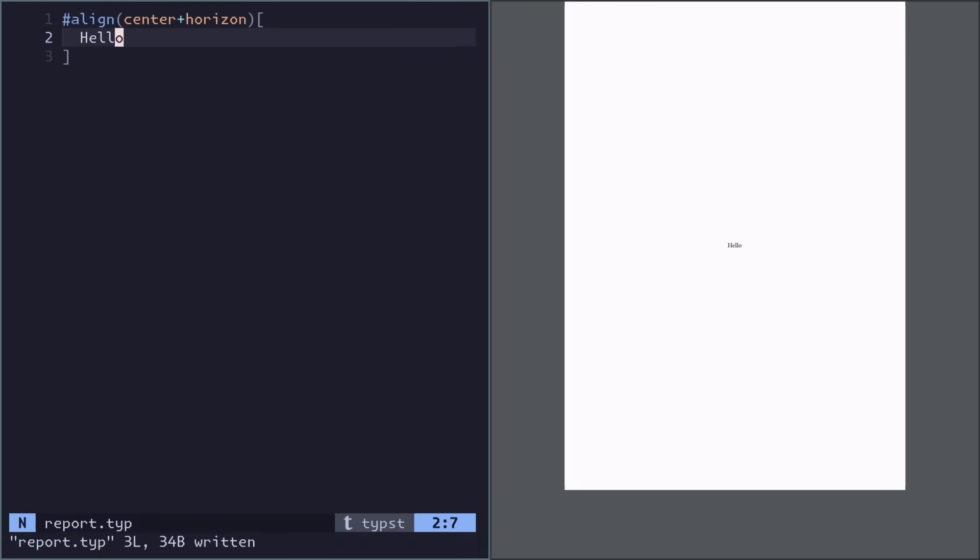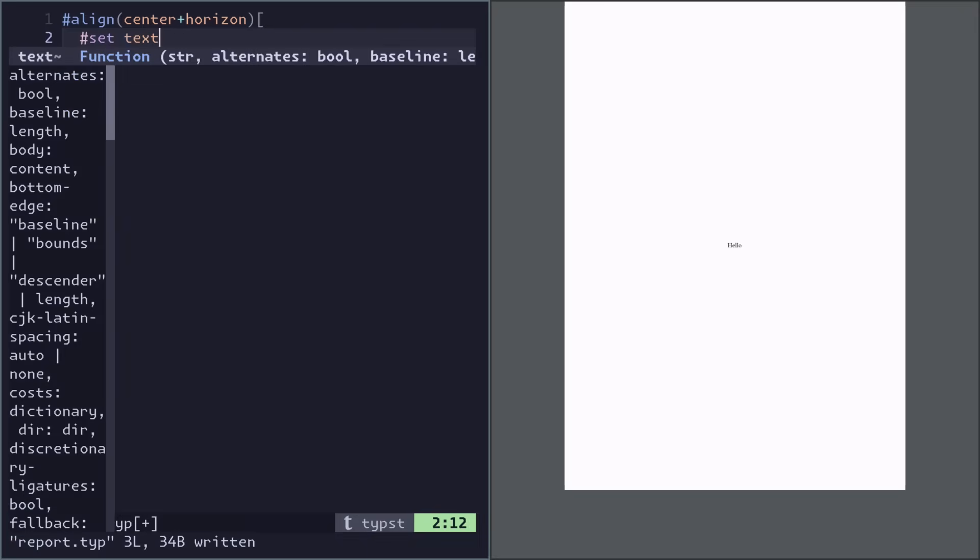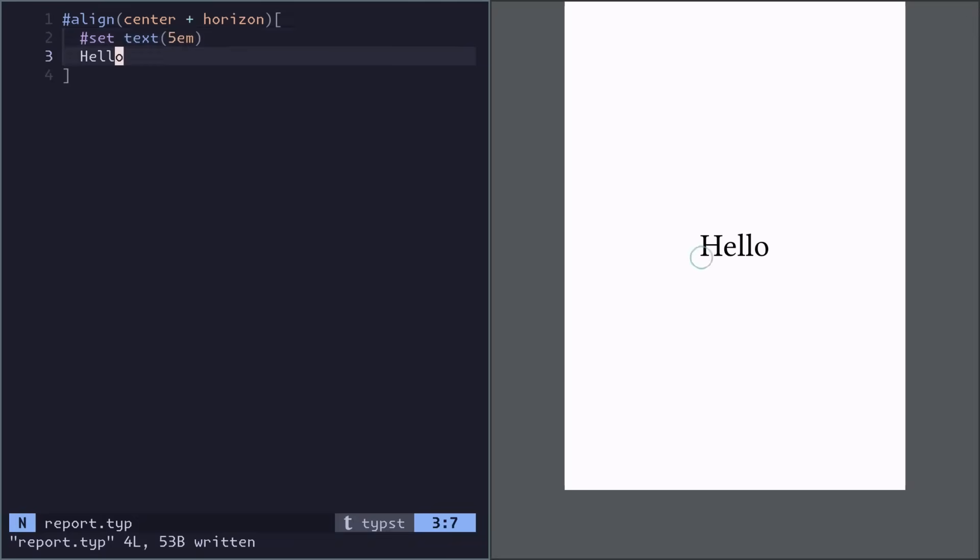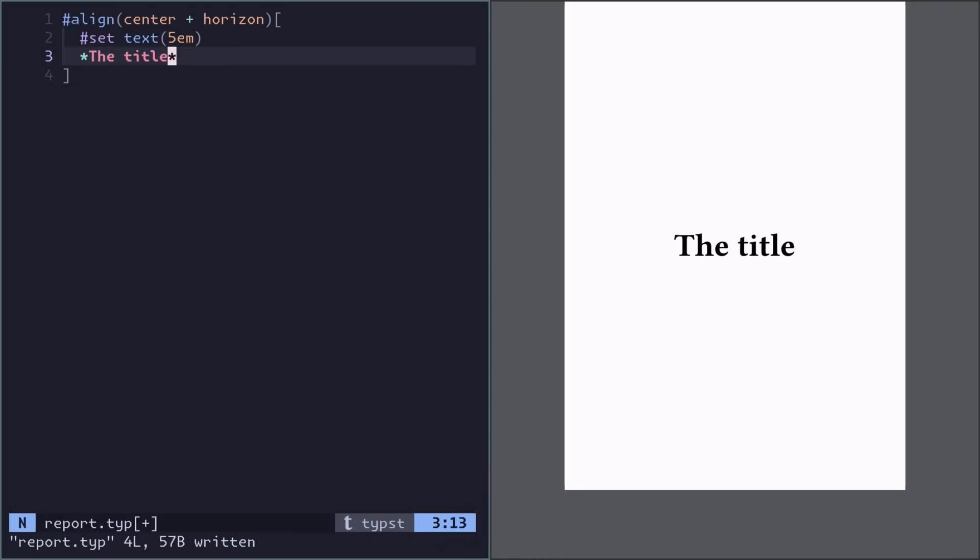Now this text is kind of small, so let's make it bigger, maybe like this. And actually I want it bold too, so we can do that with asterisks. It's similar to markdown.